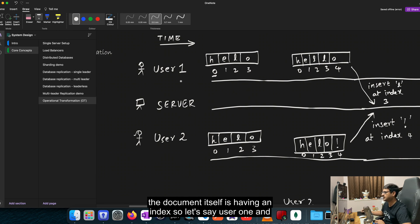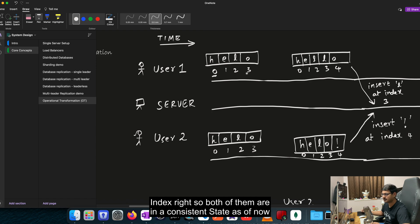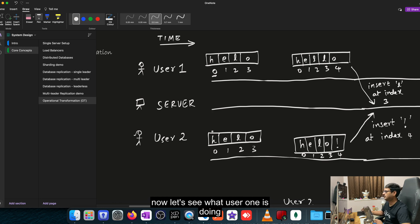So user 1 and user 2 are having the same start position with H-E-L-O at index 0, 1, 2, 3. So both of them are in a consistent state as of now. Now let's see what user 1 is doing.